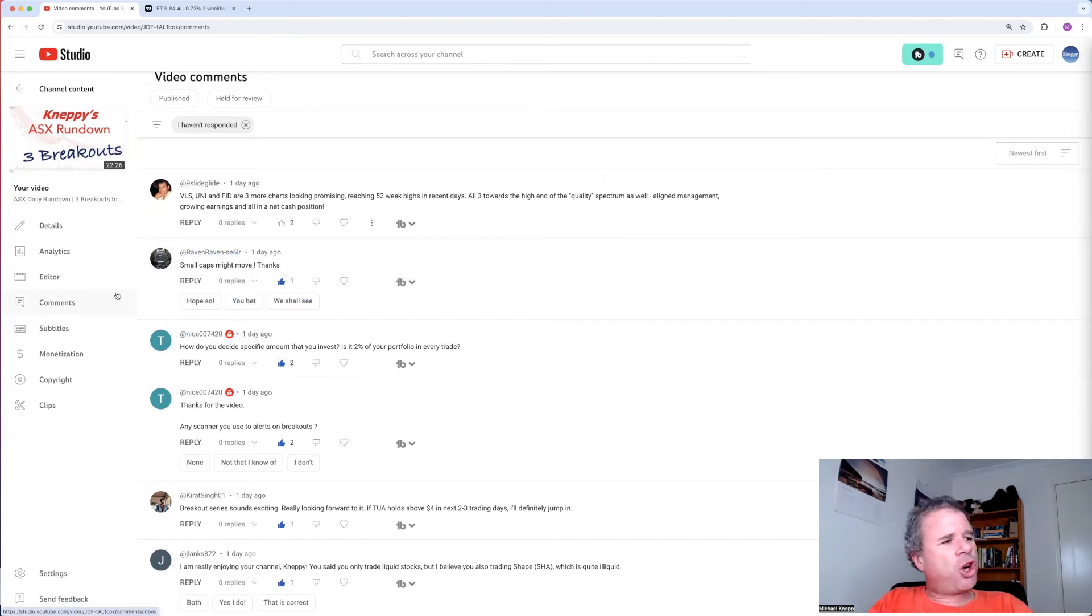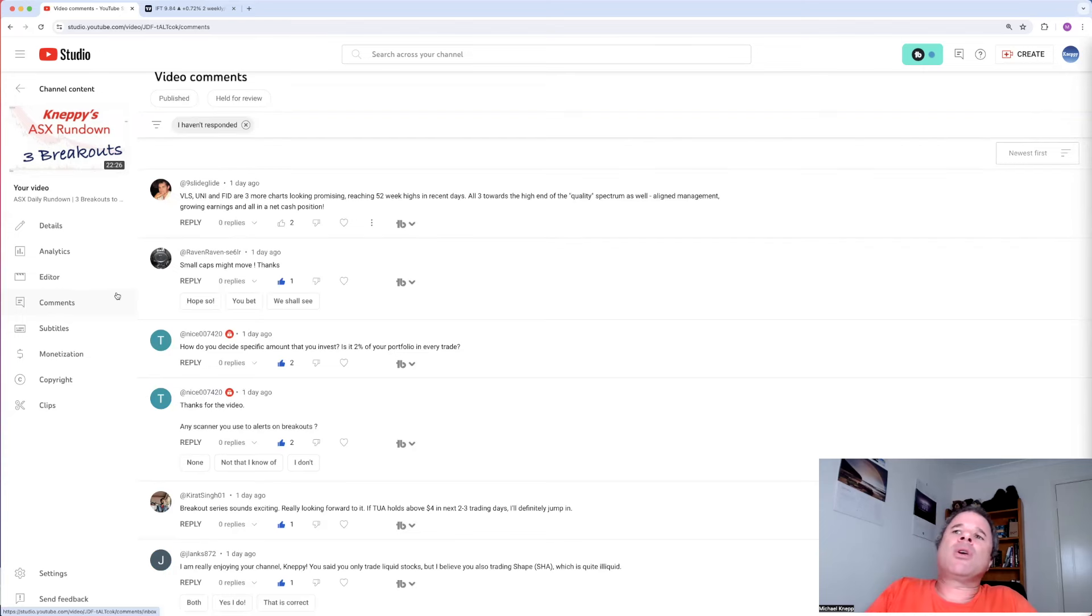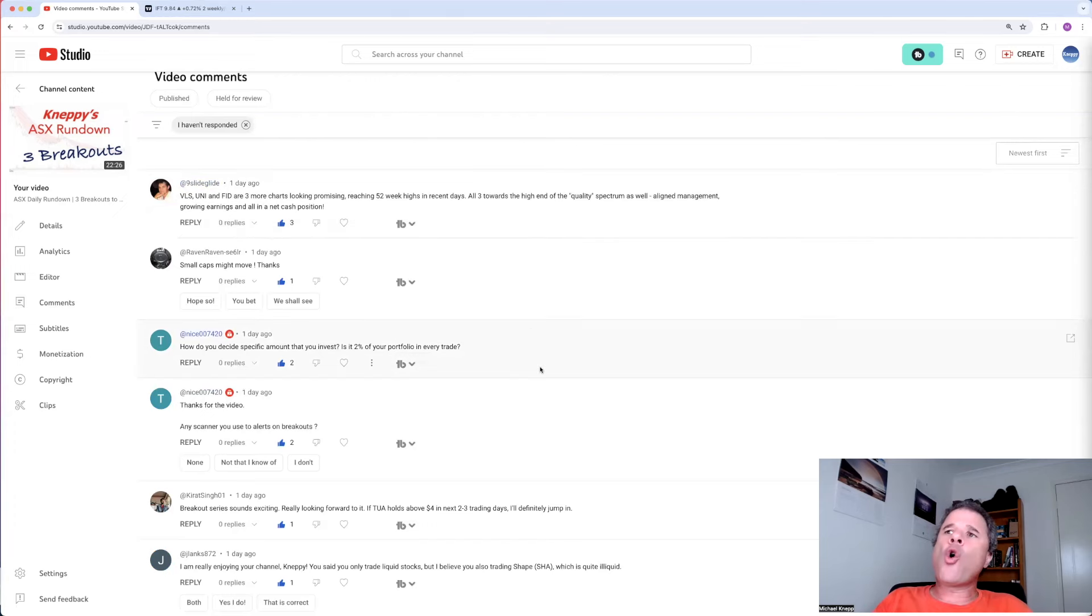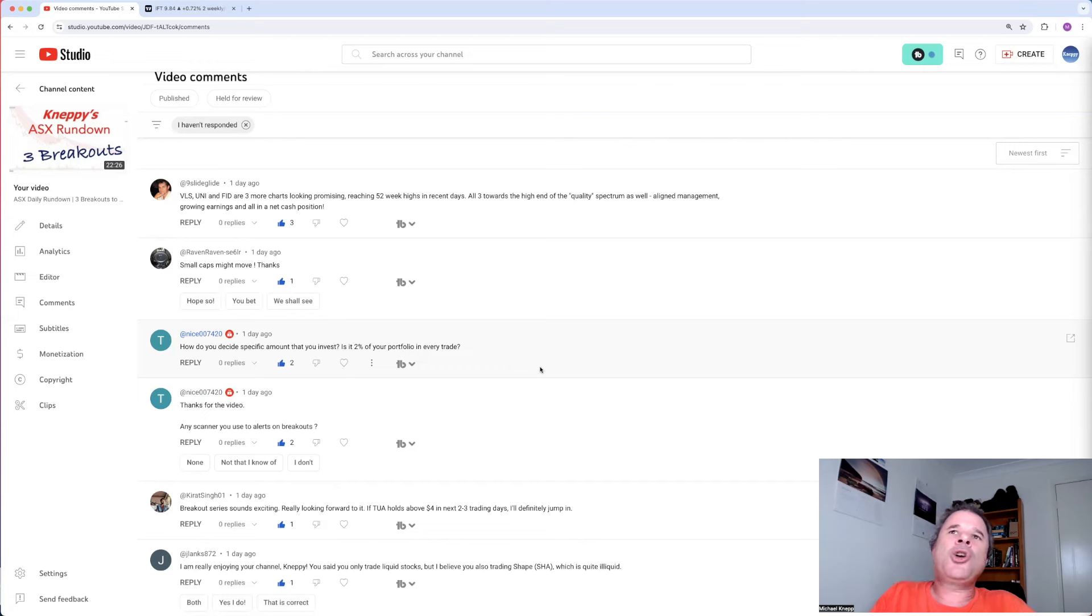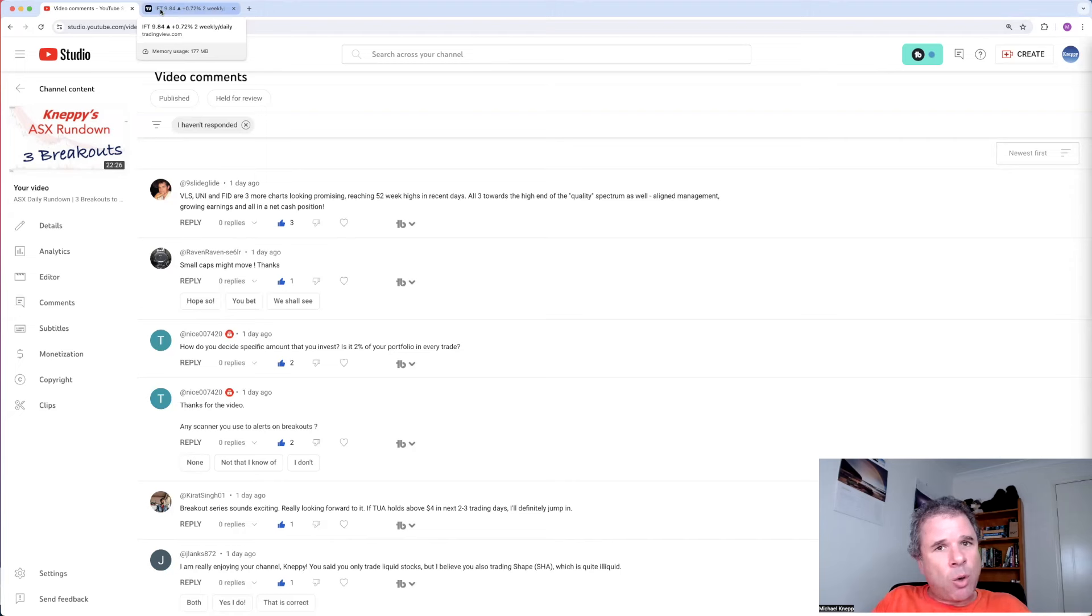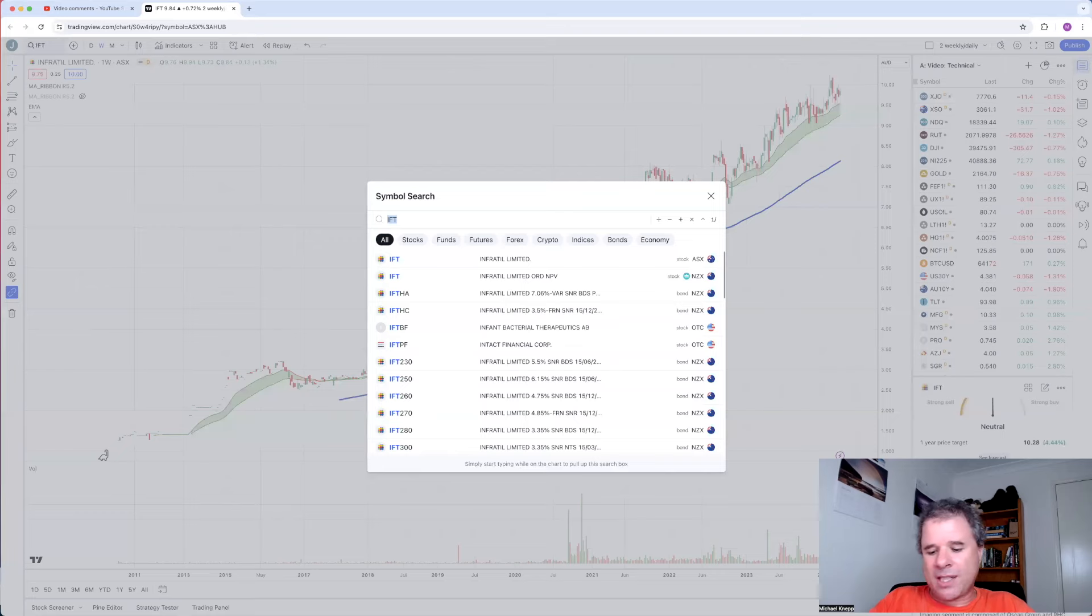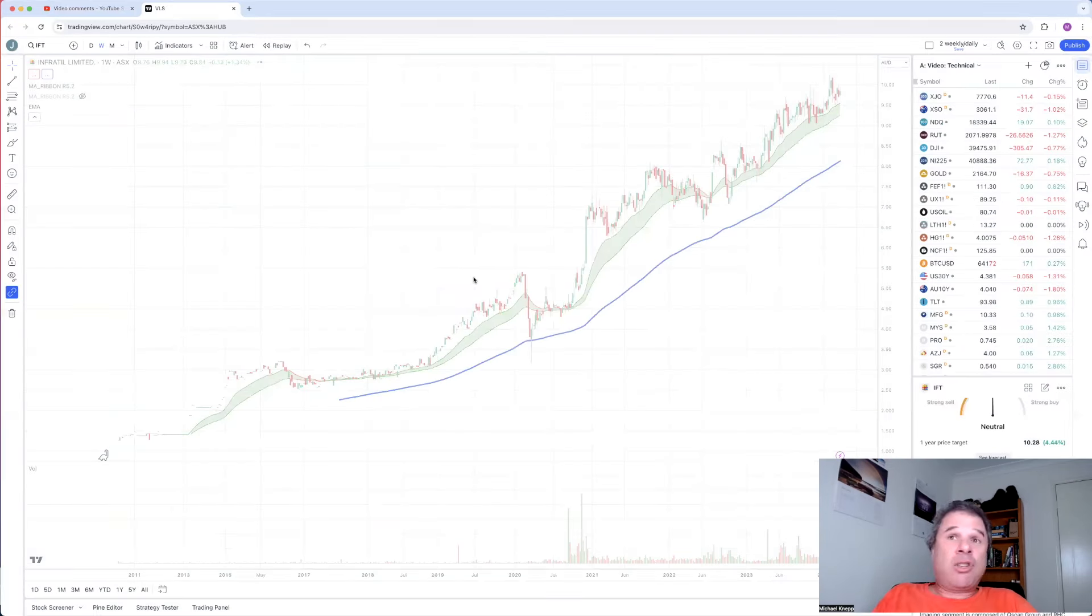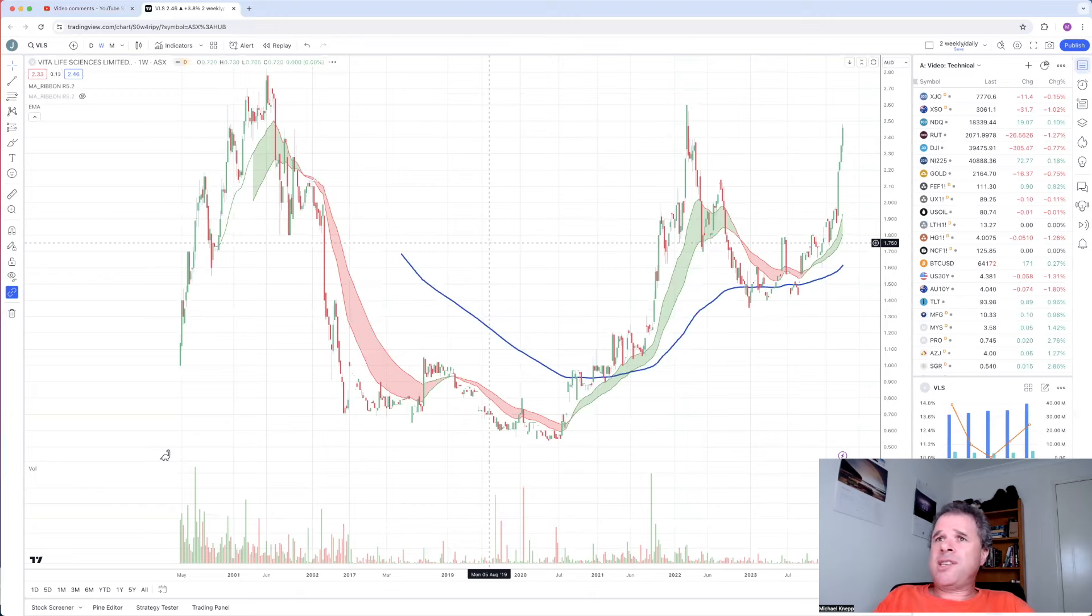And nine slide glide. VLS, which I think is Vita Life. UNI, which is Universal Stores. FID, which is Fiducian. Three more charts looking promising, reaching 52-week highs in recent days. I'm going to show you all three charts. All three towards a high end of the quality spectrum as well. Aligned management, growing earnings, and all in a net cash position. Let's show you the chart of all three. And I'll tell you one thing. I own one of these companies in my quality portfolio. Another is one of these companies I nearly took a trading position in. And the other one, not quite. So let's start with the one, not quite. And that's Vita Life Sciences.